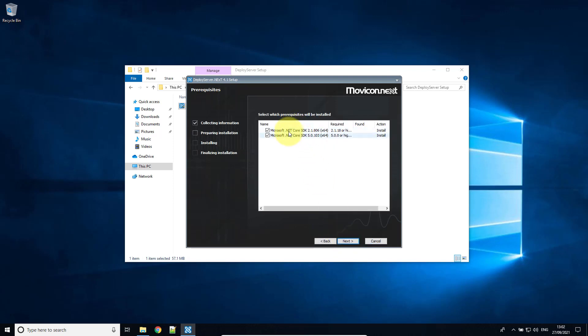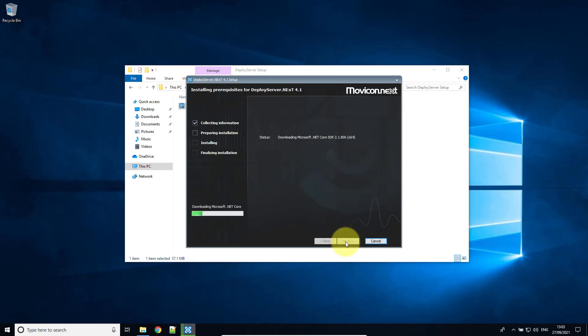Now it's going to download these two .NET frameworks. So here it goes downloading them.